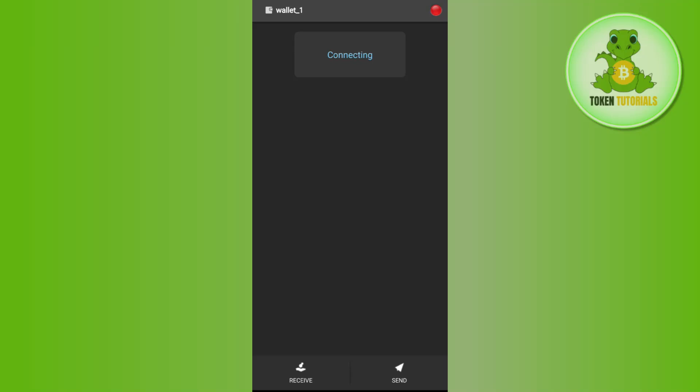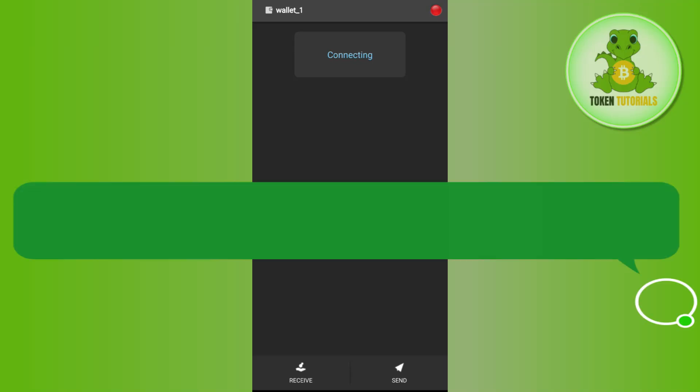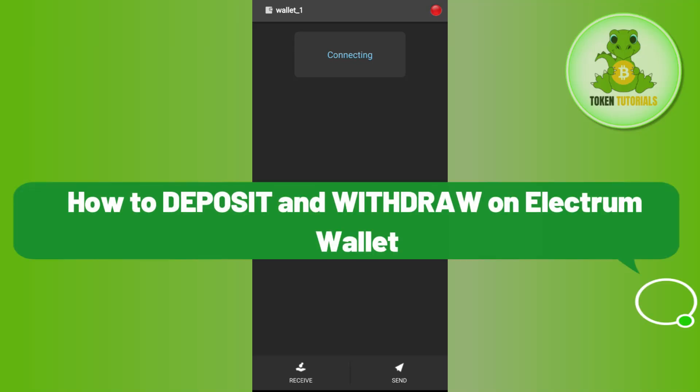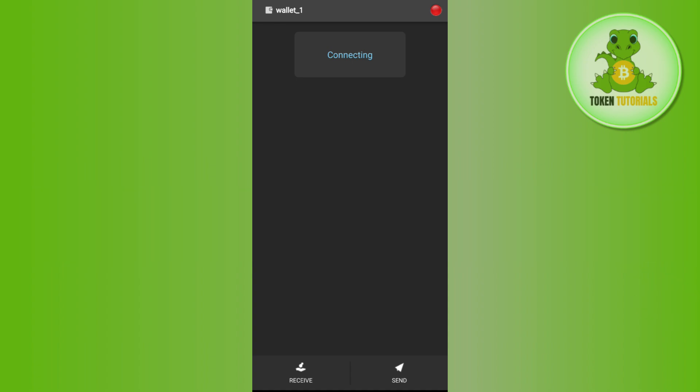Hello everyone, welcome back. In this video I will show you how to deposit and withdraw on Electrum wallet. For that you need to launch your Electrum wallet and then simply log in into your account.